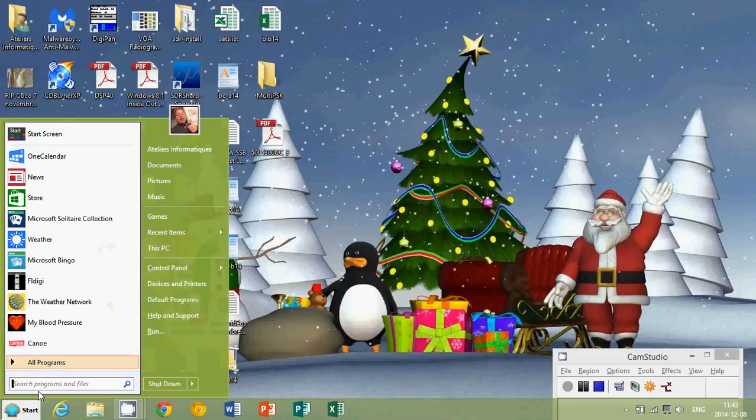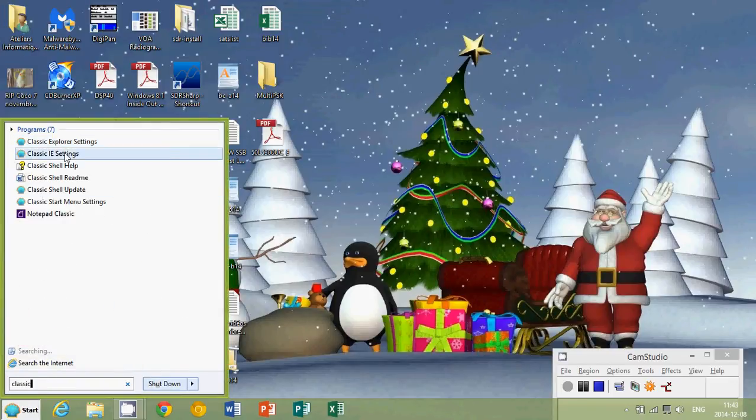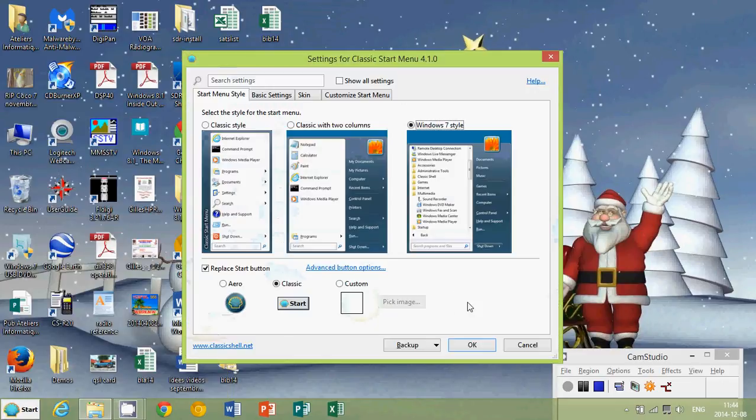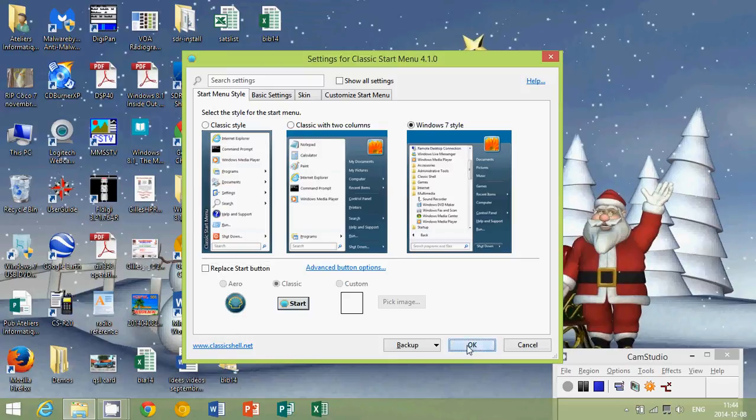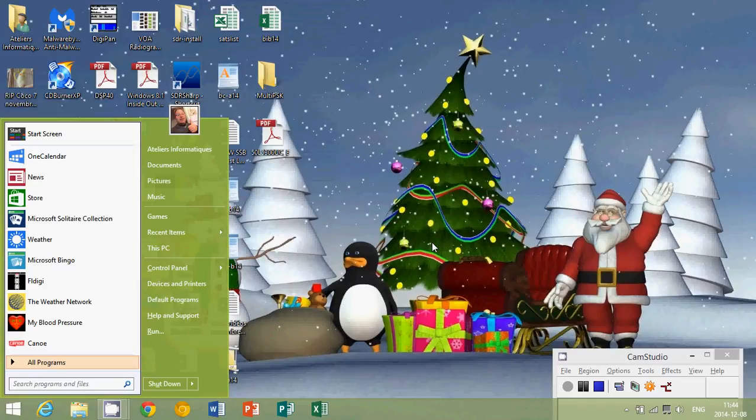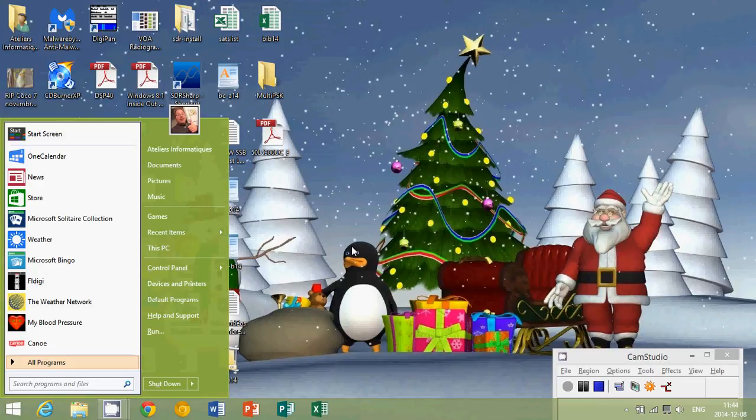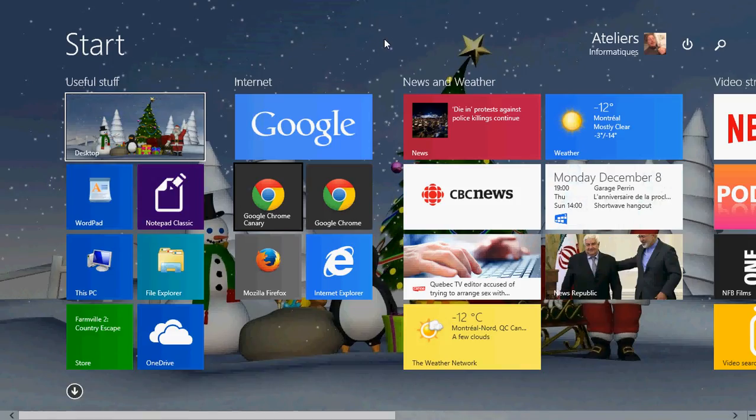ClassicShell is a great piece of software. If we look at classic menu settings, this is what you'll get normally. What you can do is I can say don't replace the start button and just click OK. Now I have my regular Windows 8.1 start button here, but it will give me that nice menu that you have, kind of like Windows 7. But with the fact that apps also show up in the list of programs. So it's not just programs, but also apps will show up here. And you have quick access to the start screen thanks to ClassicShell.